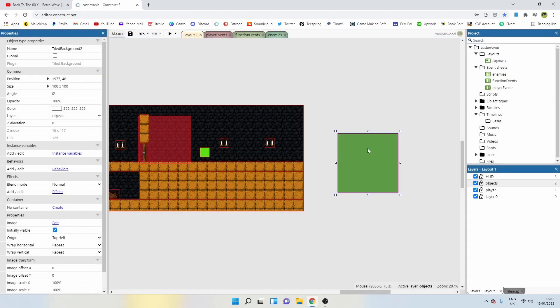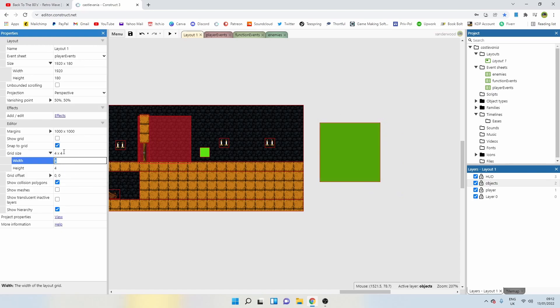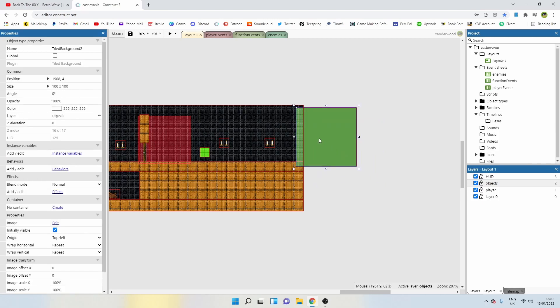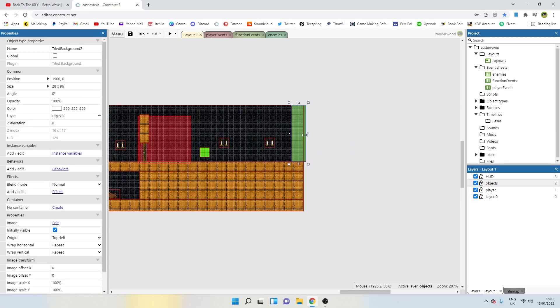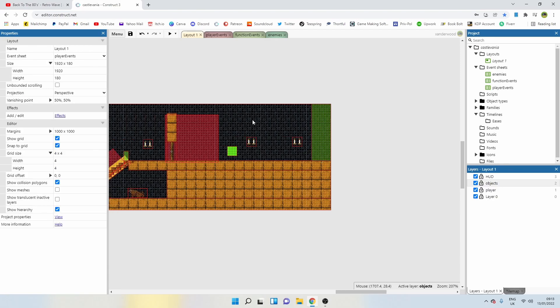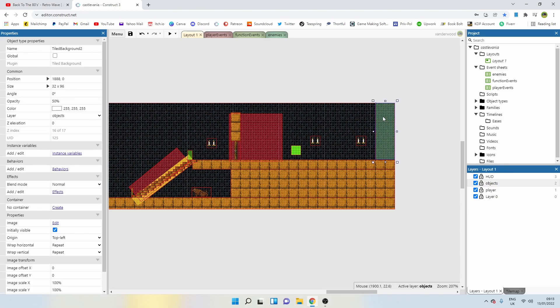Then we've got snap to grid on. I'm going to change that to grid size 4 by 4, show grid. You don't need to do that, I just like to do it. It helps me align everything.